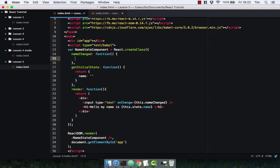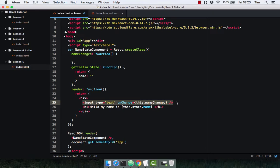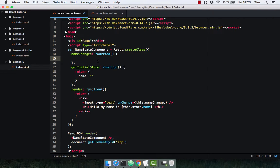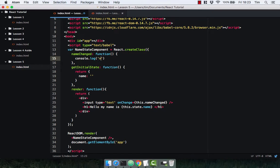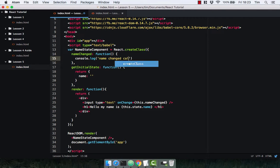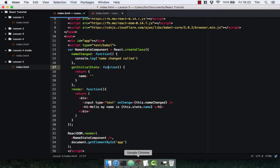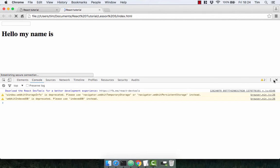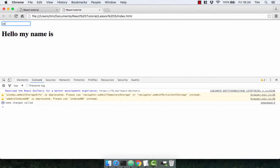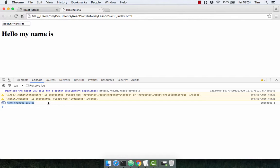So whenever the input changes, nameChanged is going to get called. So let's just console.log 'nameChanged called'. Let's go back over to the component. And we can see that whenever I type, that function gets called. So within that function we can now update our state.